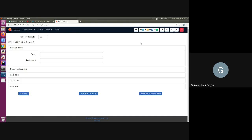Now we know that Moqui provides us with different ways to define the data, and we can always choose which type of file will best fit our use case and define the data for our application accordingly. If there are any questions or concerns, please feel free to post a comment. We can also use the Moqui Stack Overflow or the Moqui mailing list for any discussion. Thank you.